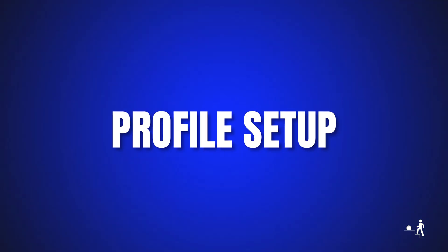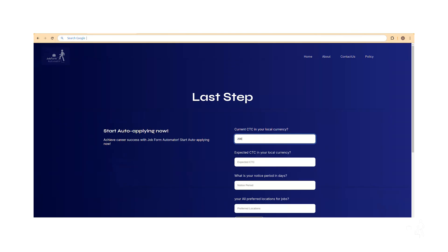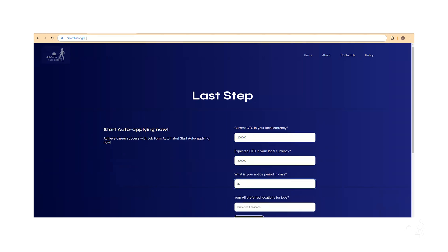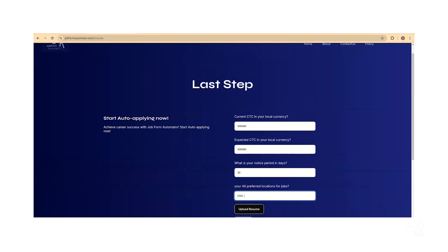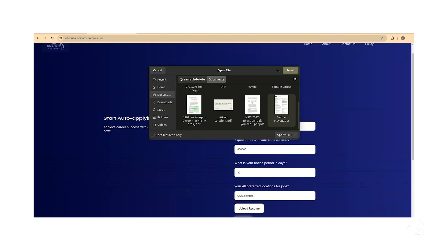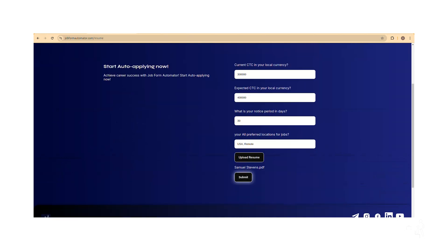Profile setup. A new page will open for profile setup. Enter your current CTC, cost to company, expected CTC, notice period, and preferred location. Load your resume and click the Submit button.